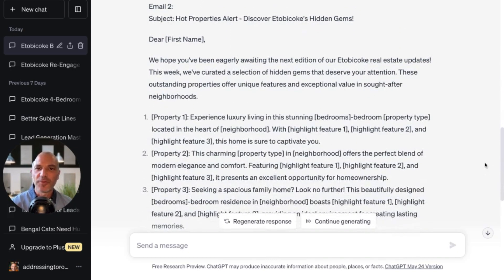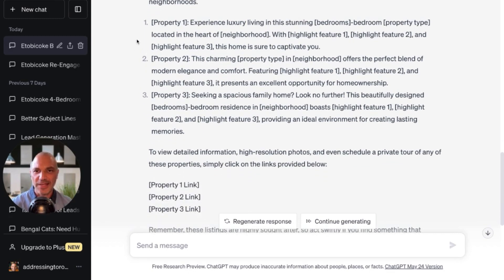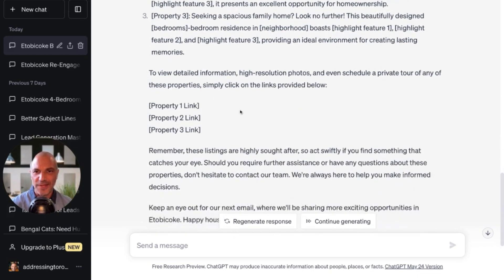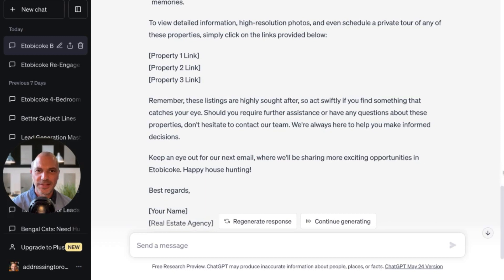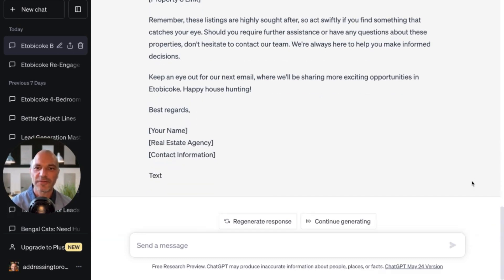Then email two: we hope you've been eagerly awaiting the next edition of our Etobicoke real estate updates. This week we've curated a selection of hidden gems that deserve your attention — outstanding properties offering unique features and exceptional value in sought-after neighborhoods. It will actually prompt you to enter three properties manually, so you can pick out three Etobicoke homes, write a quick description, add that into the template, and then link them back to the actual listings. Remember, these listings are highly sought after, so act swiftly if you find something that catches your eye. Should you require further assistance or have any questions, don't hesitate to contact our team. Keep an eye out for our next email.